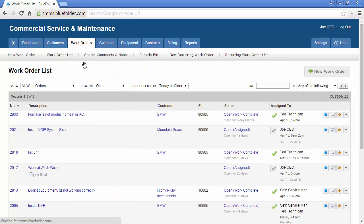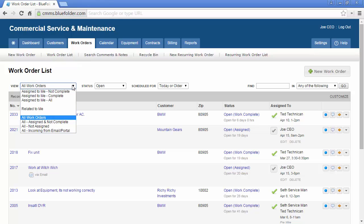By clicking on the work order list, you'll have access to all the work orders for your customers. The list can be filtered by work orders assigned to me or by all work orders. Access to all work orders can be limited by user role and permissions.